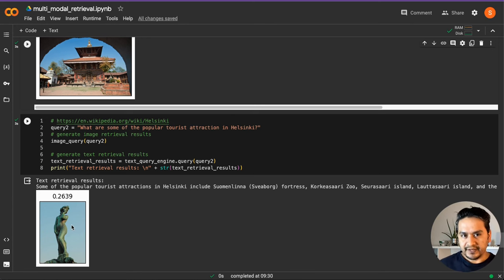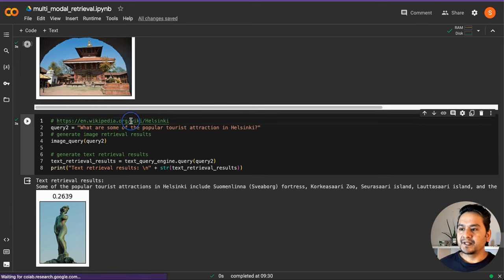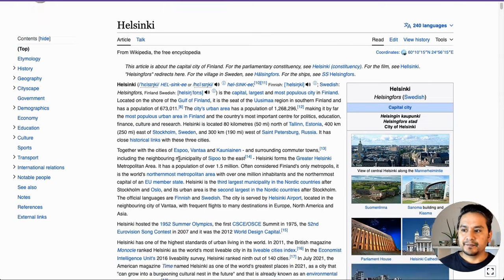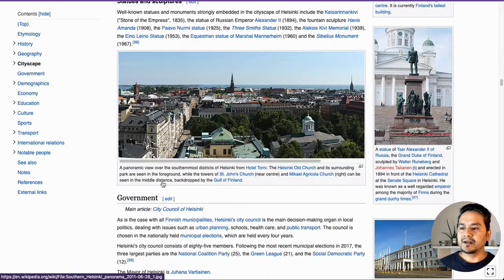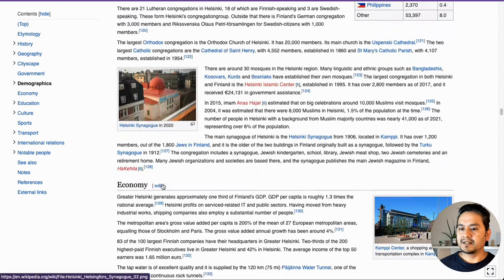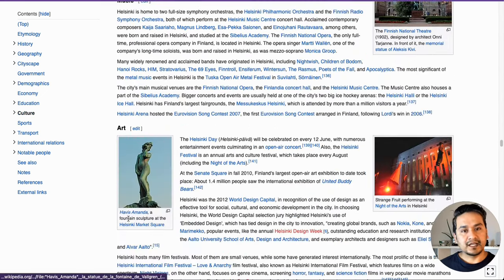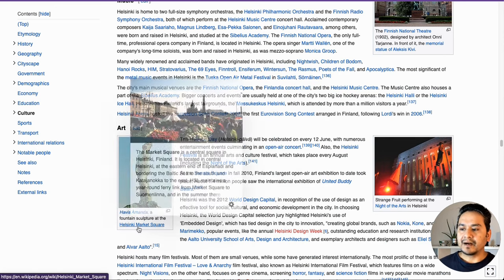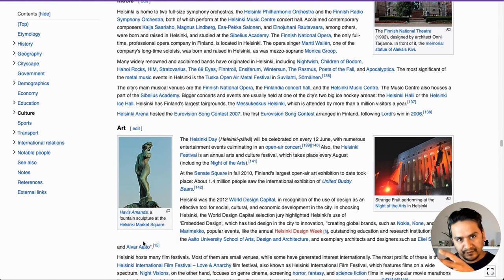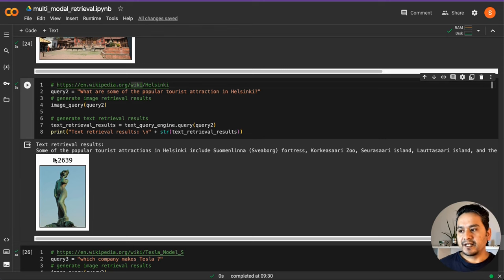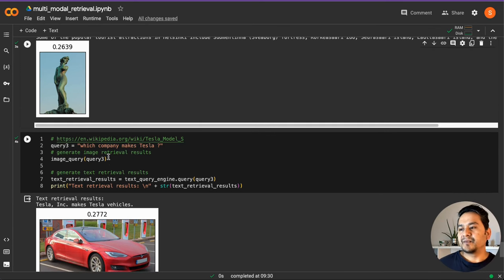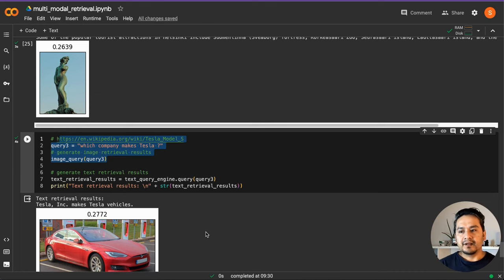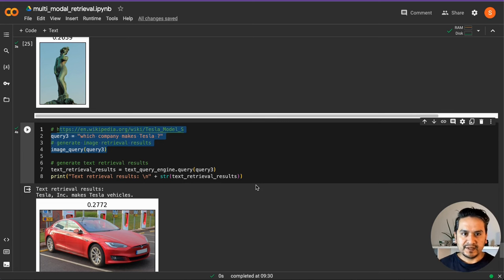Is the retrieved image really from Helsinki? Let's go through the link provided. It's opening here — this is the Helsinki article from Wikipedia. Scrolling down, we can find the image. It shows a fountain sculpture at the Helsinki Market Square. So it gets the correct image from that document, and the score is 0.2639. The next question: 'Which company makes Tesla?' — just asking random questions. It goes through the index and gets the answer correctly. I asked three questions out of four different documents, and it didn't provide answers from documents I didn't ask about. This is a really good way of retrieving information.